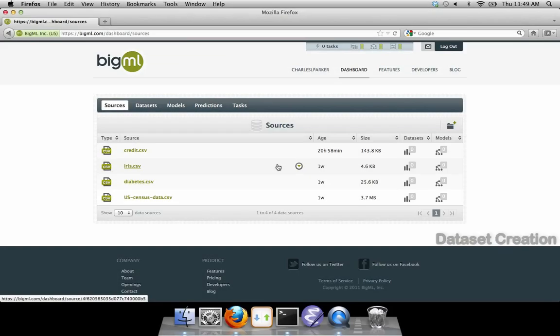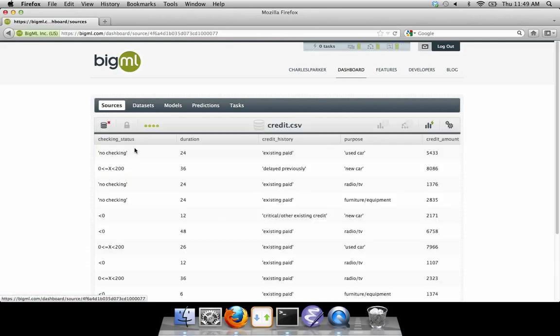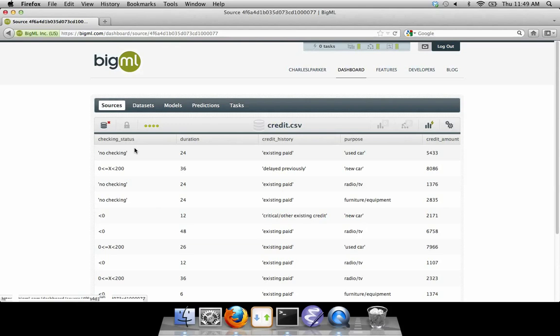Once you have created a data source, the next step is to create a dataset. First, click on a data source in the sources list. Here you see a preview of your data source.